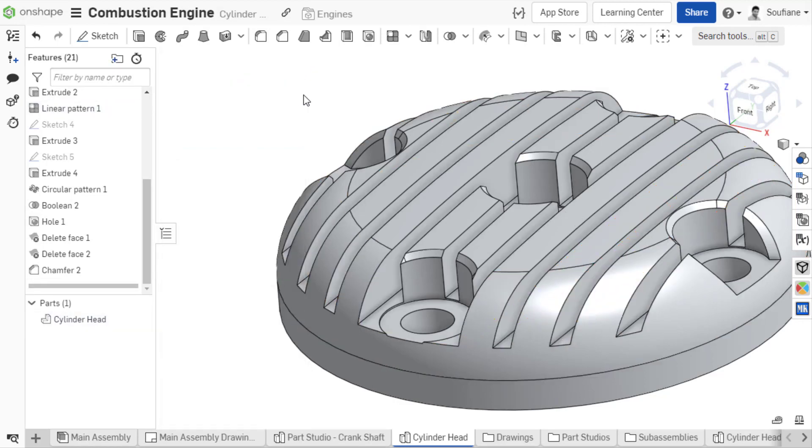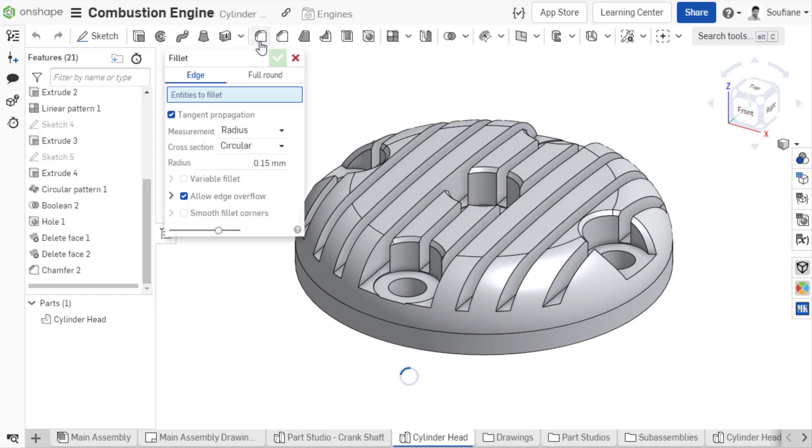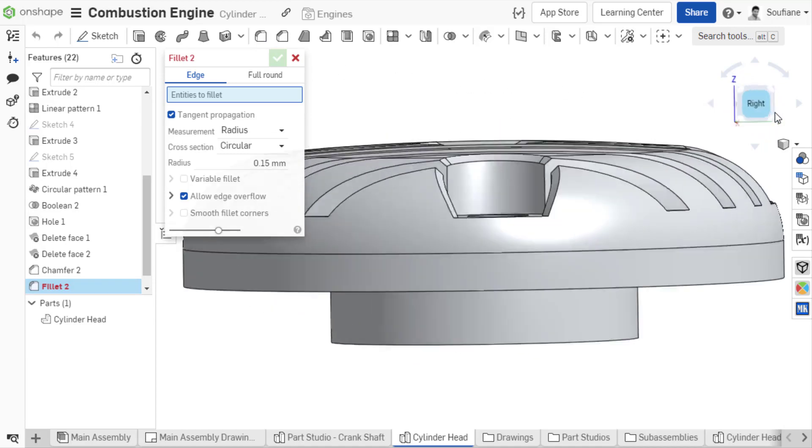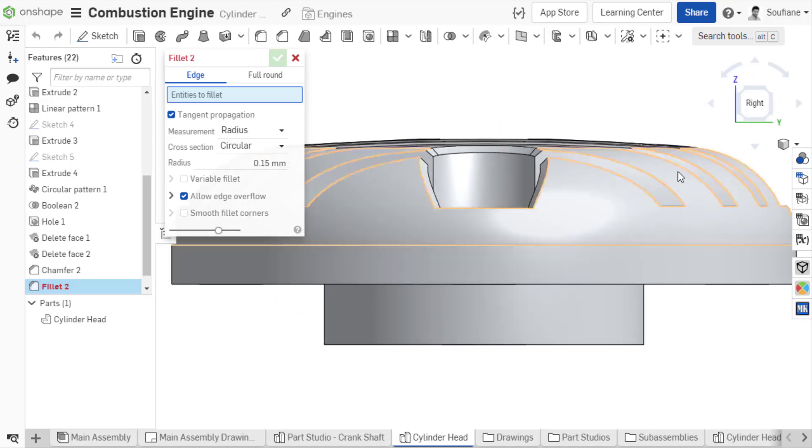However, there is an effective way that does what you would expect using window selection. In a Part Studio, open the Fillet dialog, then change the view to the corresponding side from where you can grab all the edges you want to select.